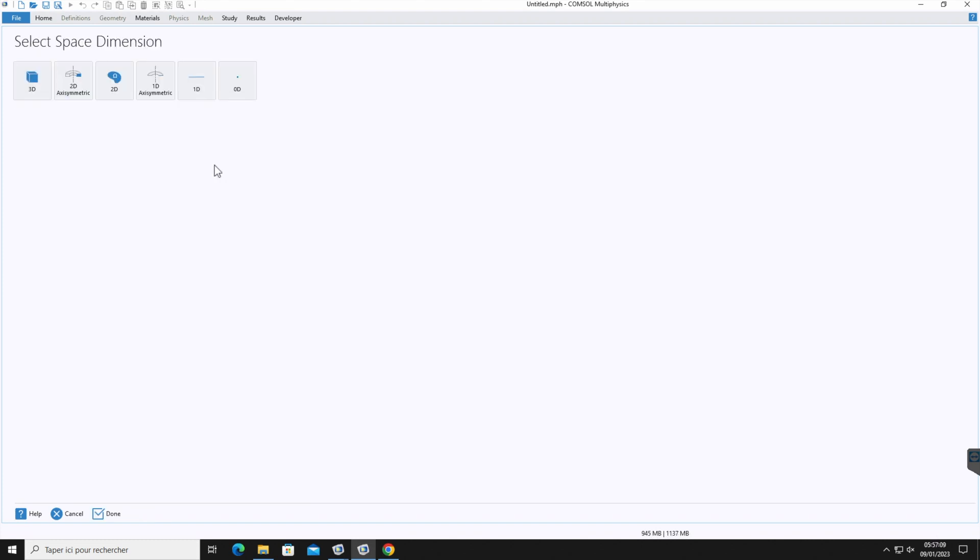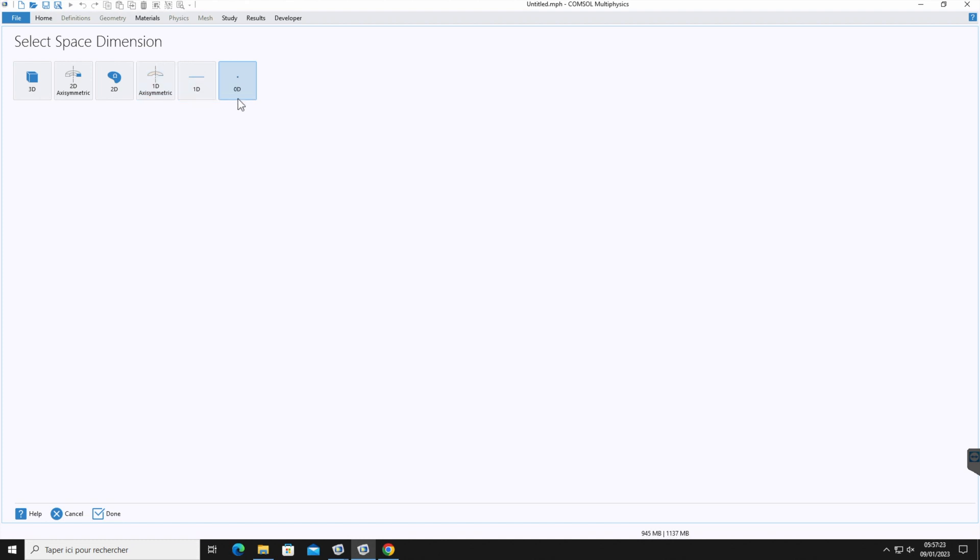In the next window, you will select the dimension of the modeling space. Here there are several options: 3D, 2D axisymmetric, 2D, 1D axisymmetric, 1D and 0D. Which one to use actually depends on your problem. So for example, let's select 3D now.